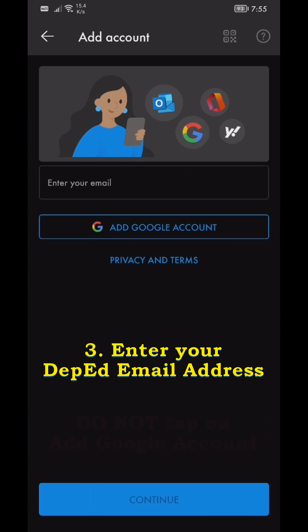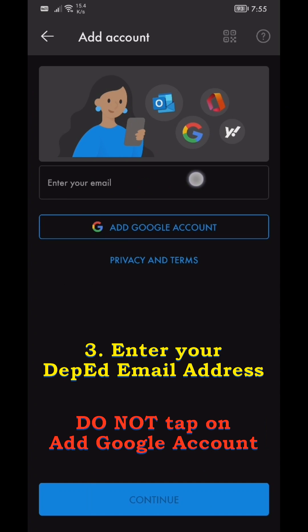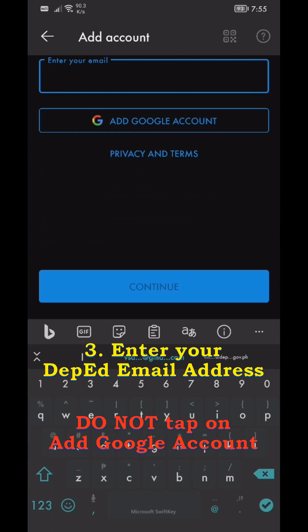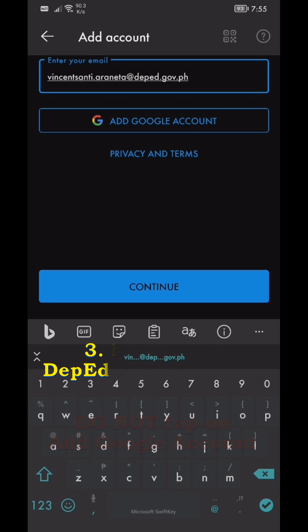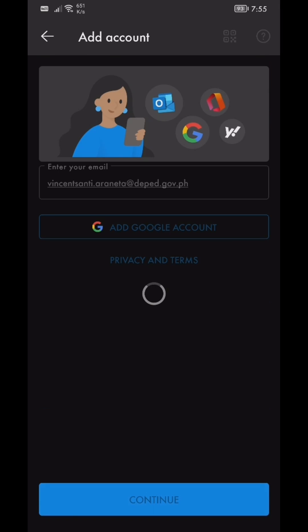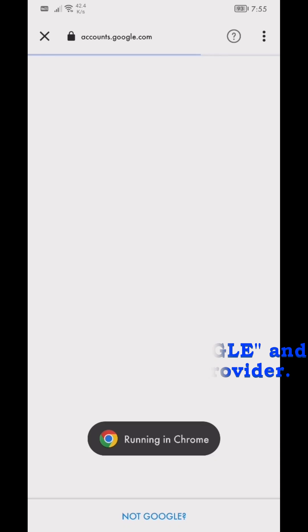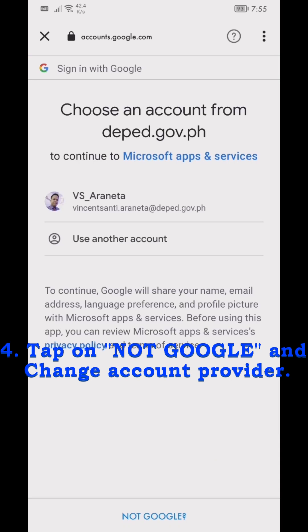Step 3: Enter your DepEd Email Address. Do not tap on Add Google Account. Step 4: Tap on Not Google and Change Account Provider.